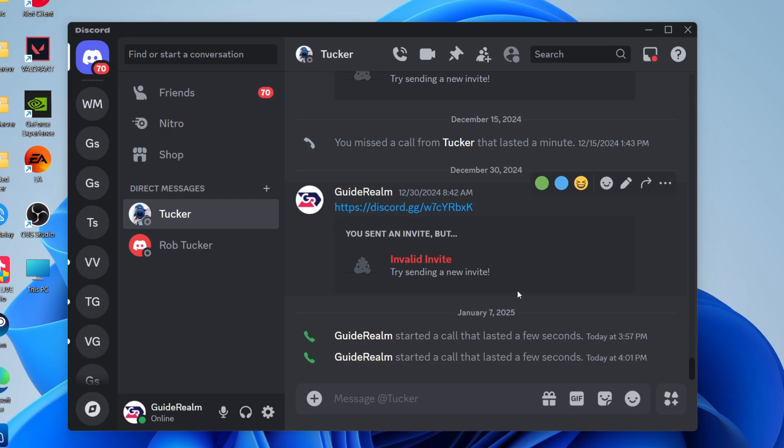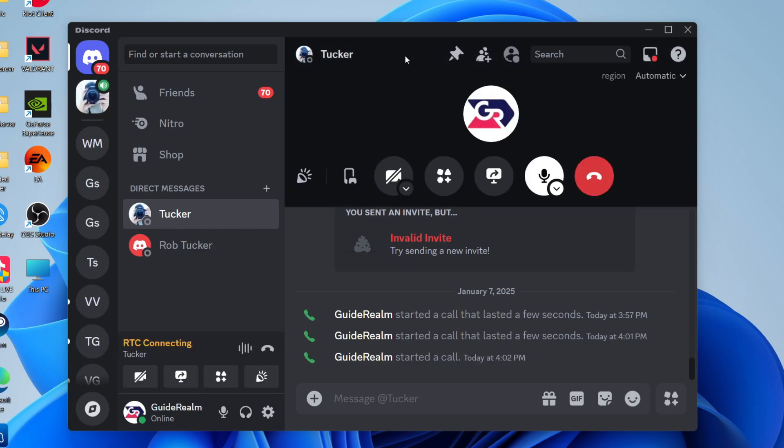What you need to do is go into a voice channel or go into a call. So for example, I'm going to start a call here.